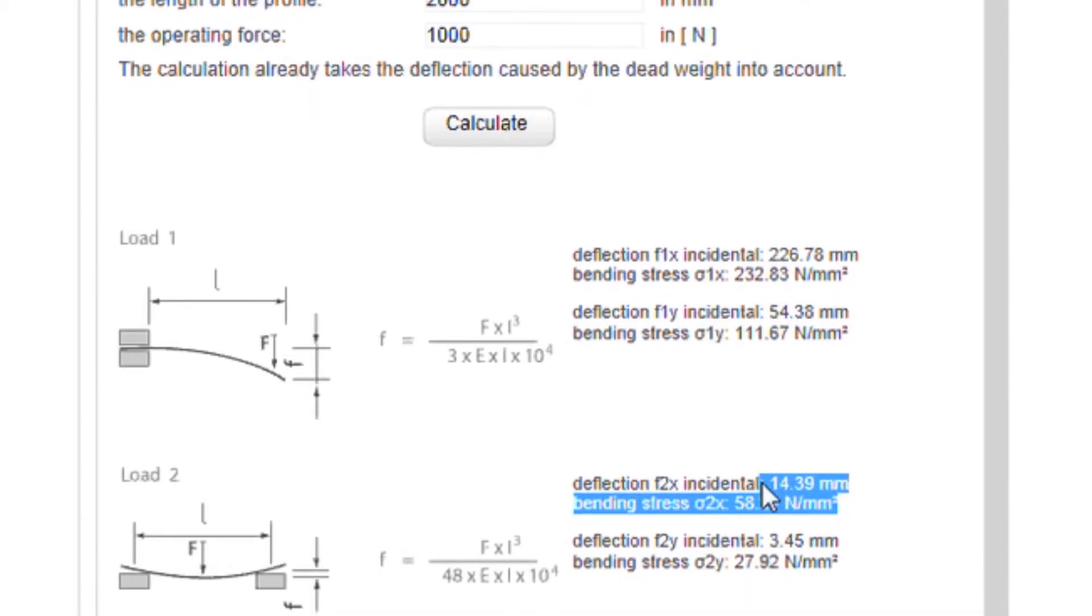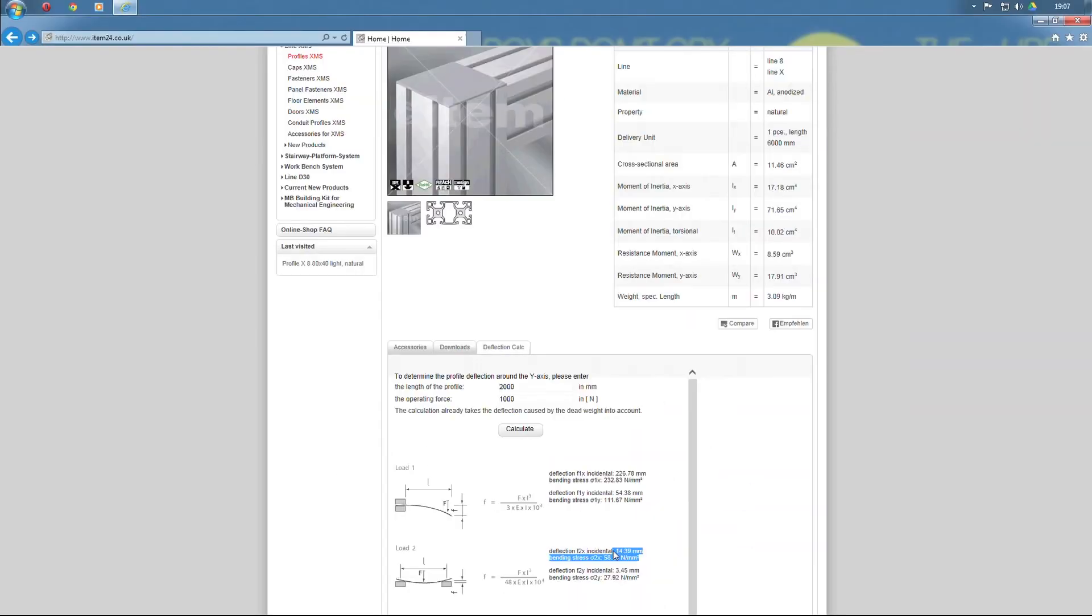Naturally, the Profile Deflection Calculator also factors in the dead weight of the profile.